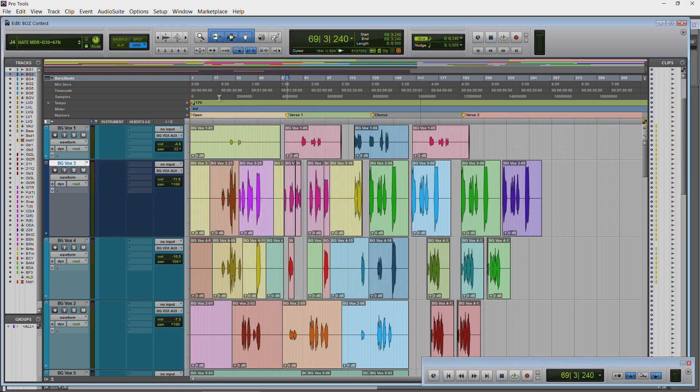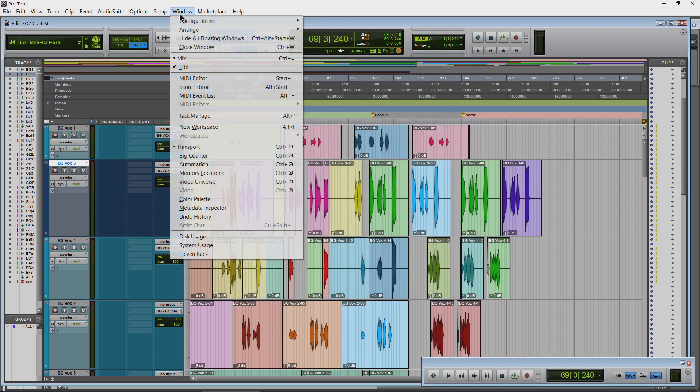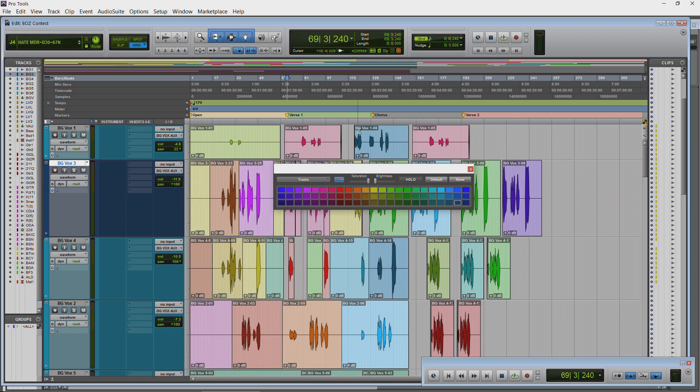So again I'll just open up our color palette, choose a marker, choose a color, and it's just that easy. So that's how you color markers in Pro Tools 12.